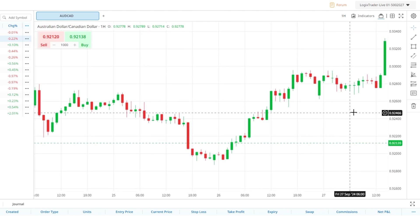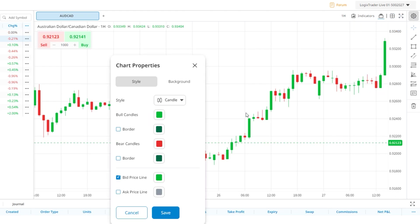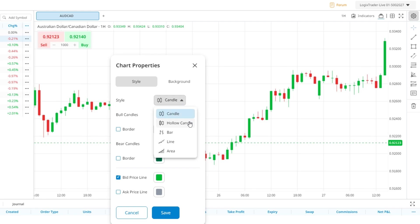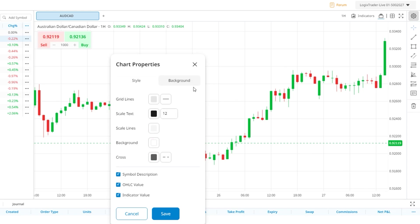The chart can also be customised using the settings window accessed by clicking the cog icon in the top right corner. Here you can change the chart type — you can choose from a candle chart, hollow candle, bar, line and area charts. You can then customise the look of the chart using the style and background tab options.